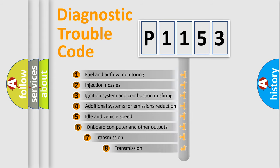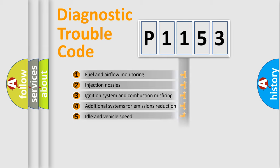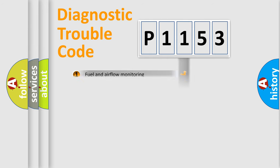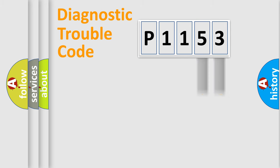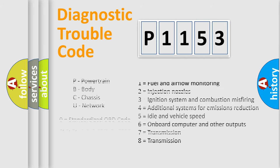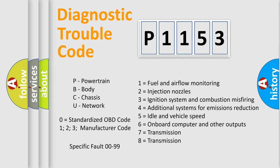The third character specifies a subset of errors. The distribution shown is valid only for the standardized DTC code. Only the last two characters define the specific fault of the group. Let's not forget that such a division is valid only if the other character code is expressed by the number zero.